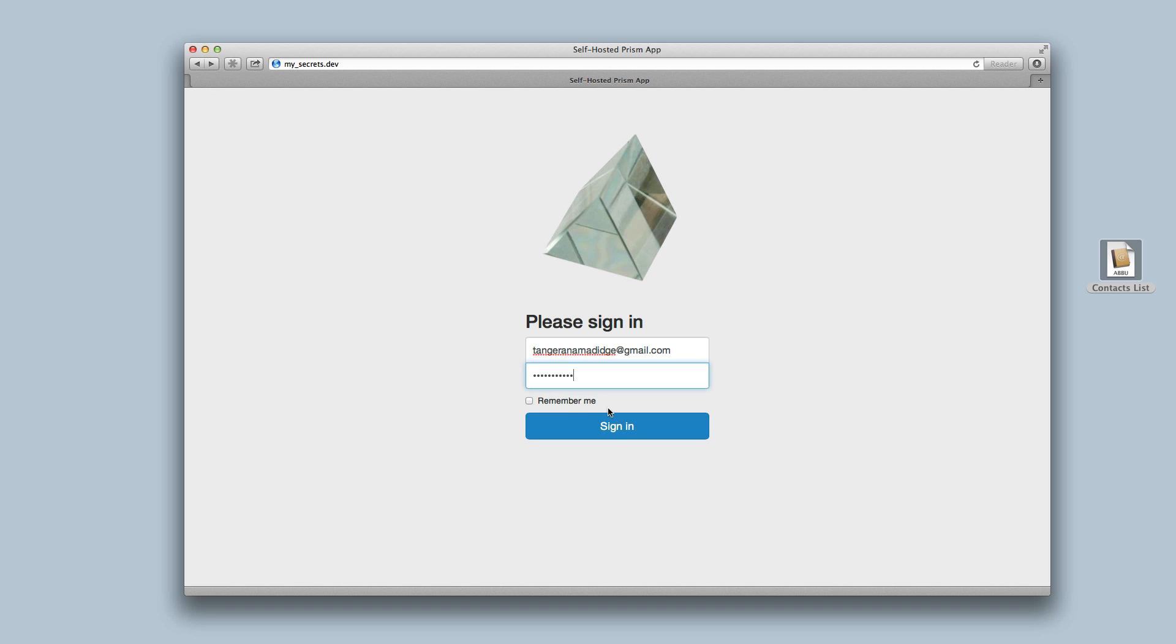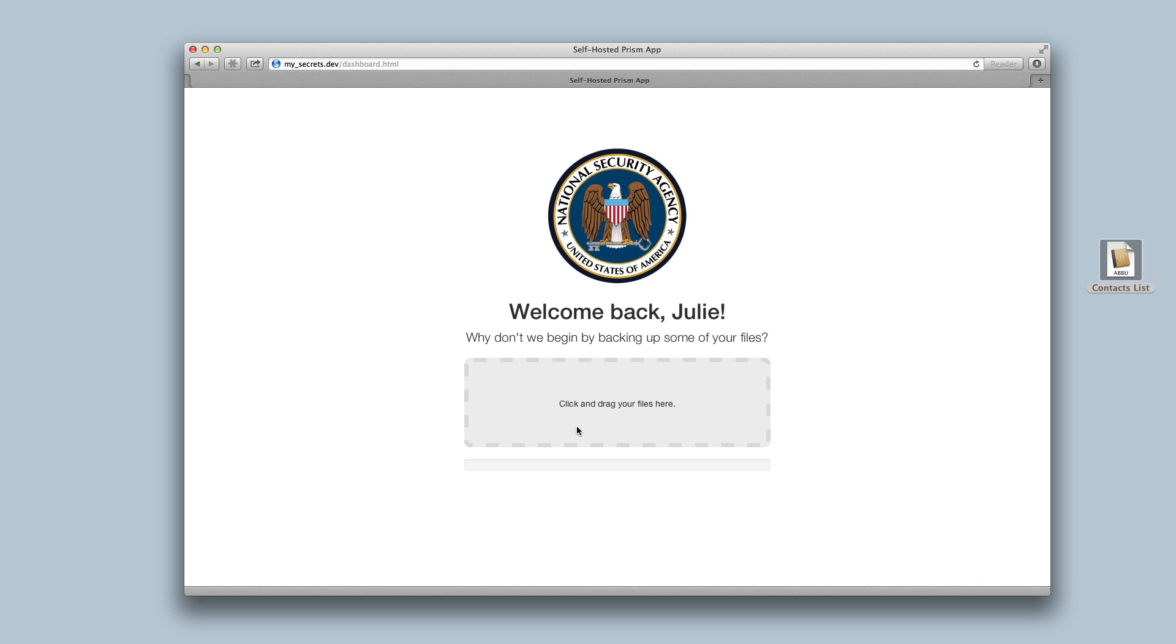Also, you can ignore the remember me button. The Prism gem always remembers you. And I'm in.